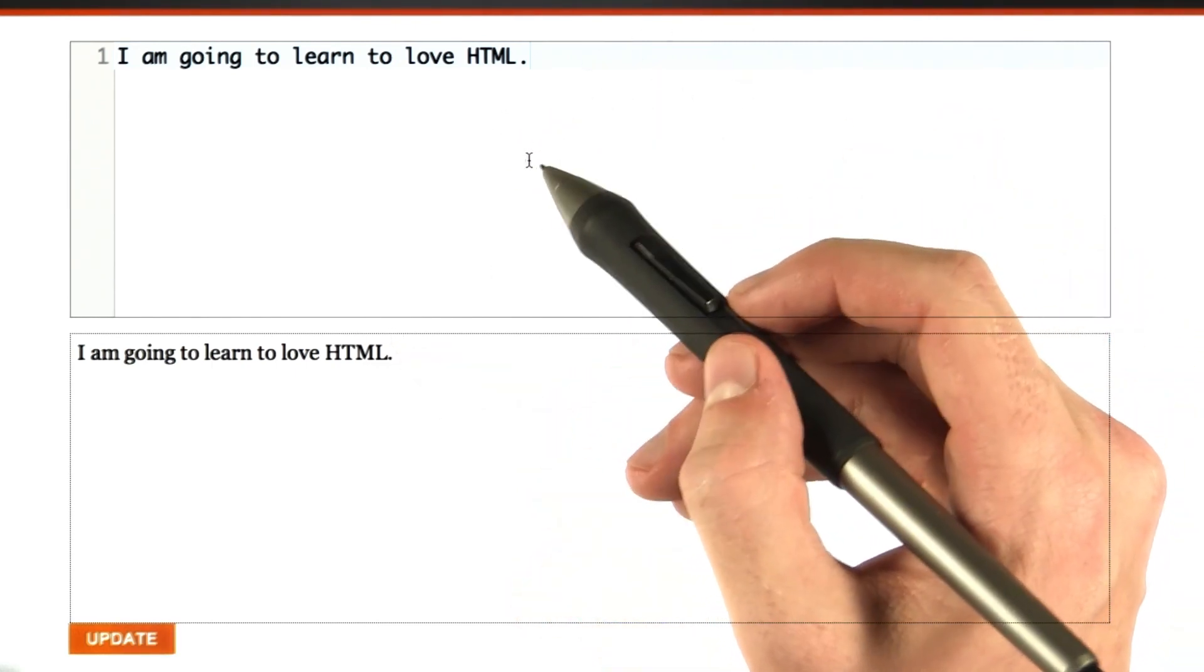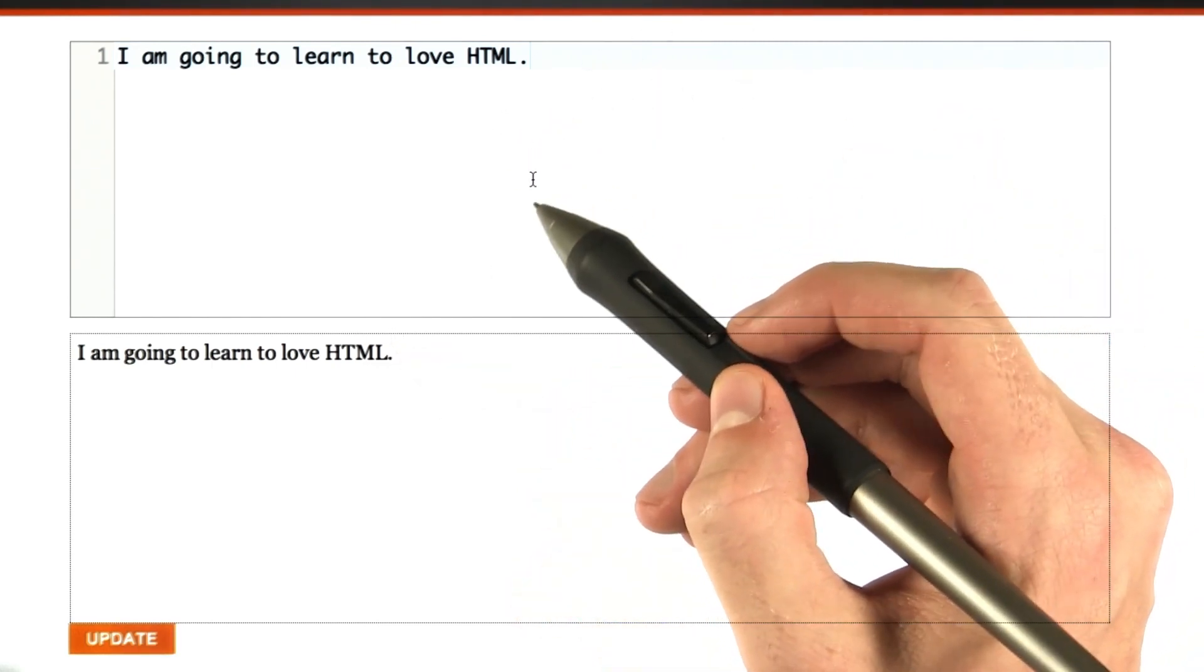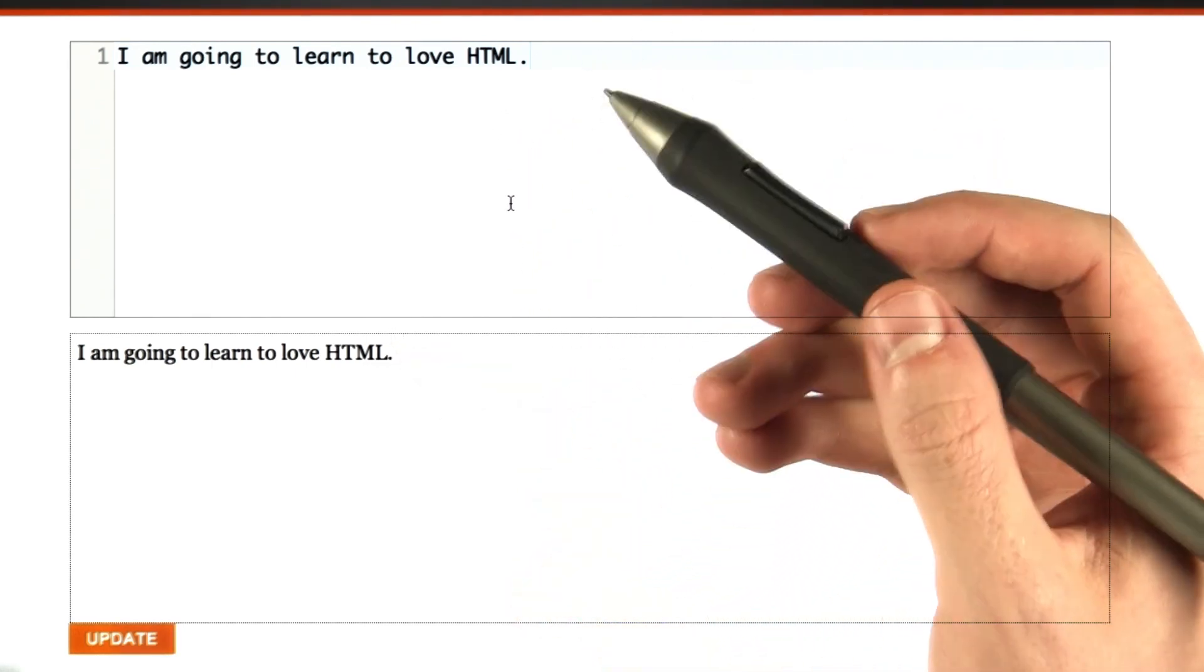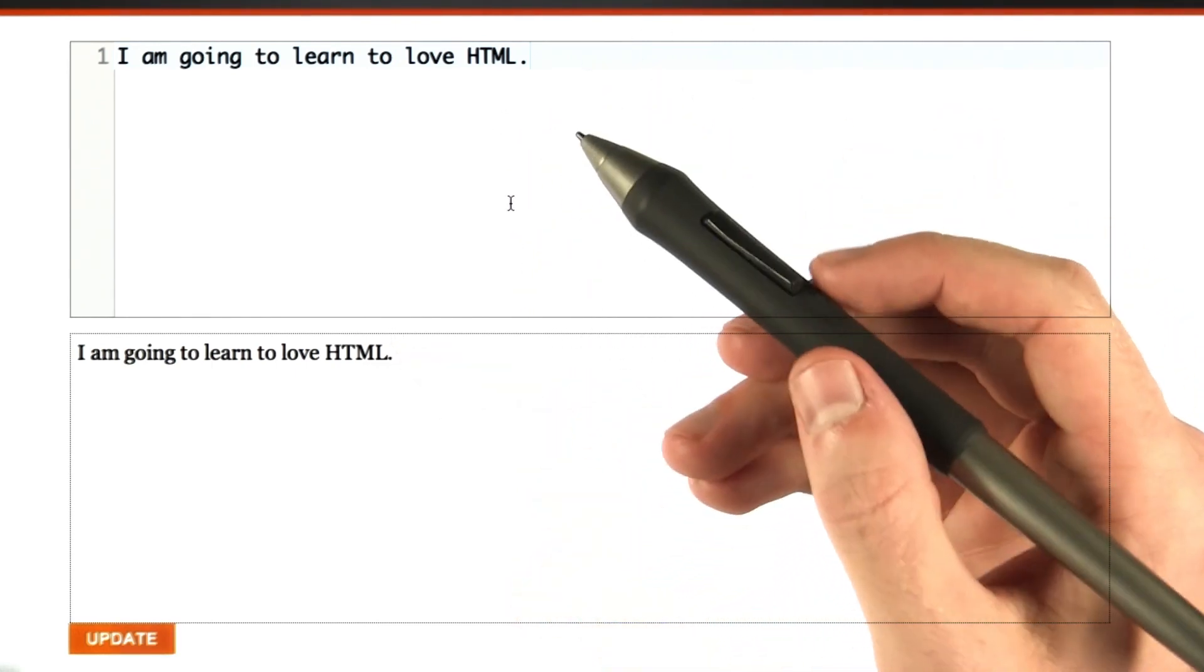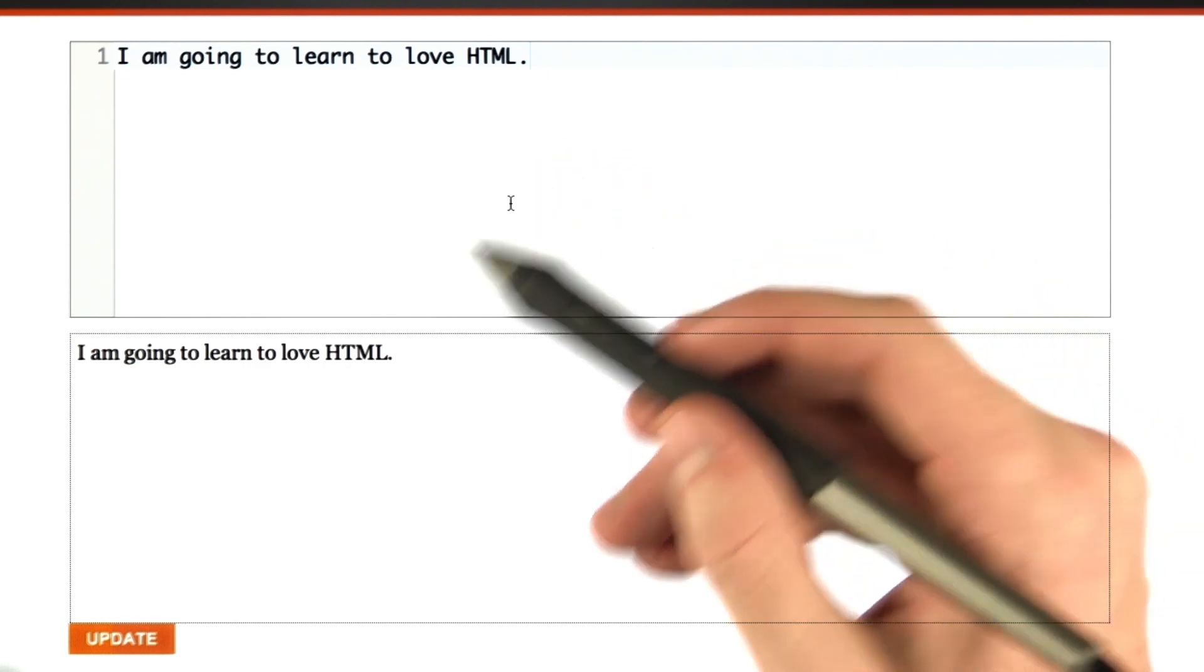But if we want to make the text look different, we need to use something called markup, which is one of the other facets of HTML, and let's learn a little bit about markup.